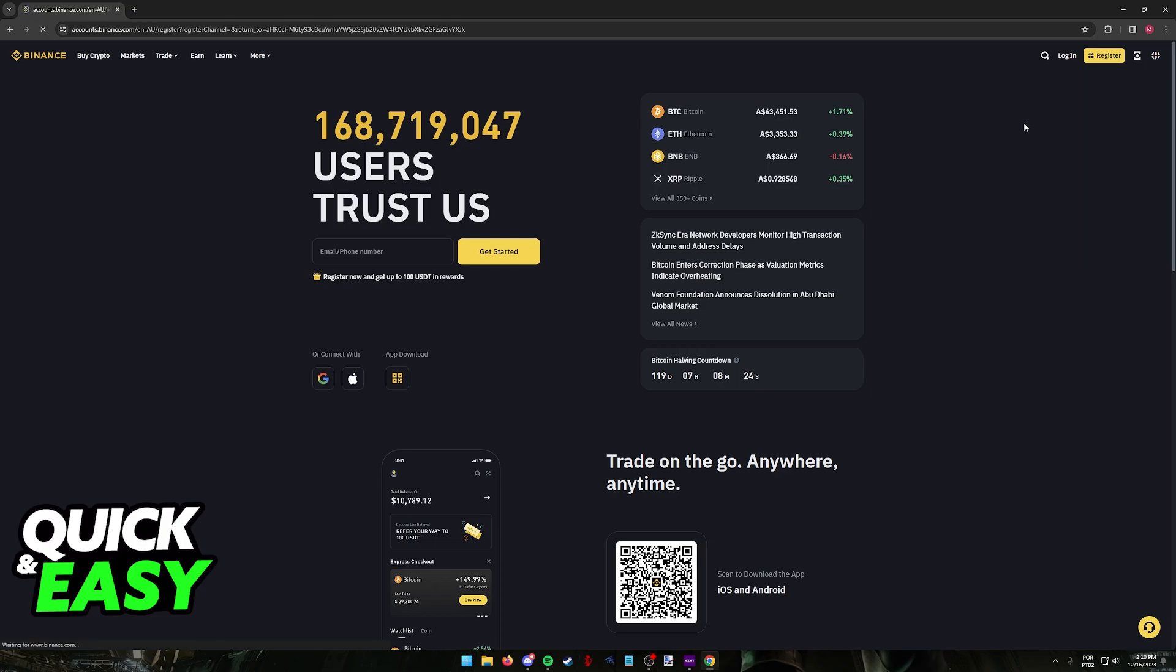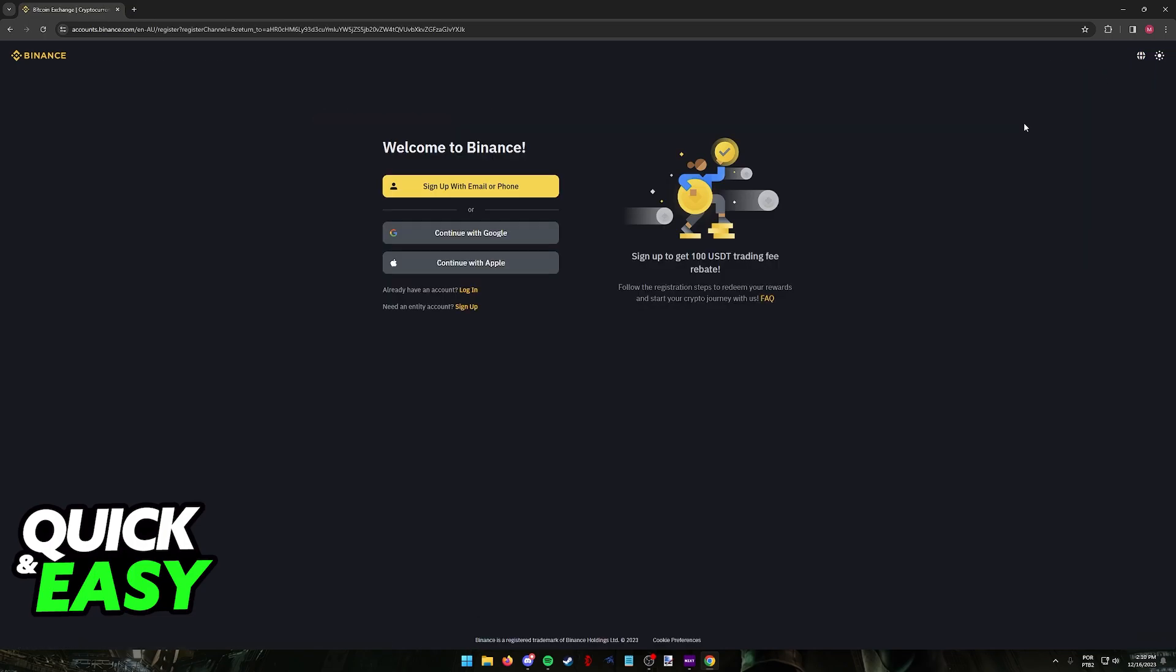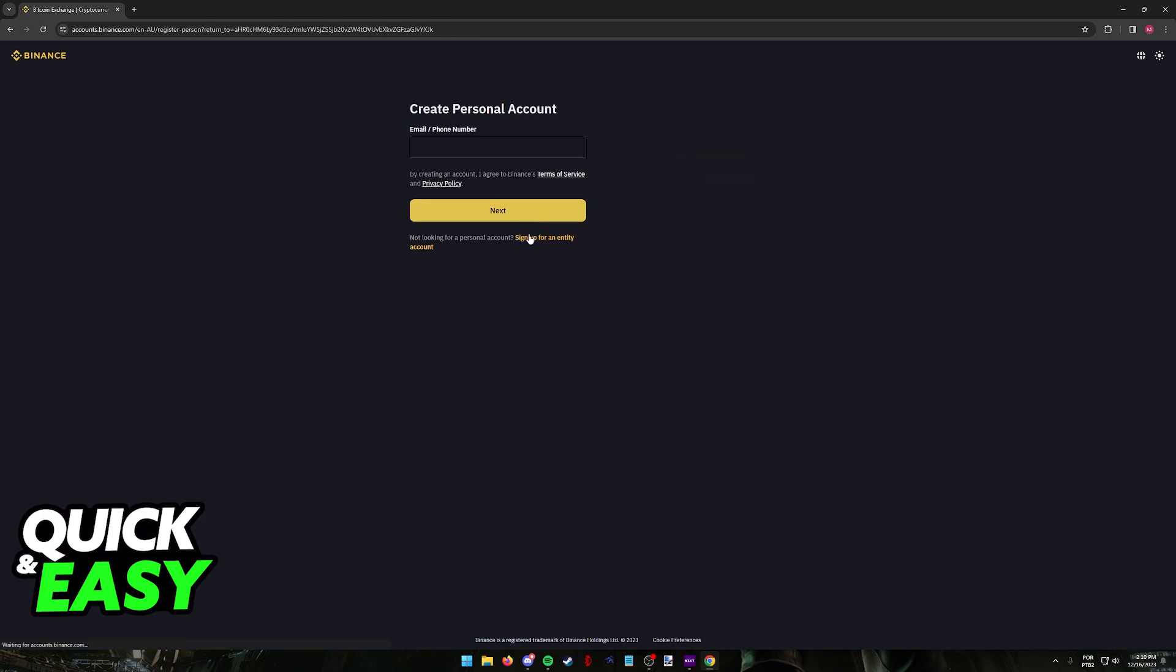When you click register at the top right corner of the screen, you will have the main way of registering through your email or phone number, or alternatively you can do it more conveniently through Google or even Apple.